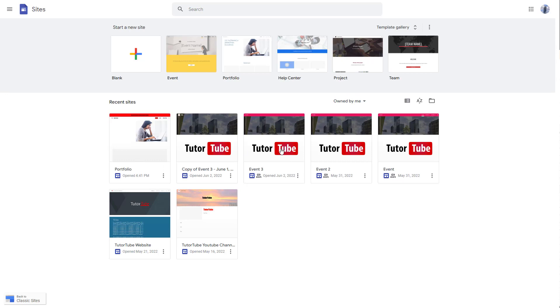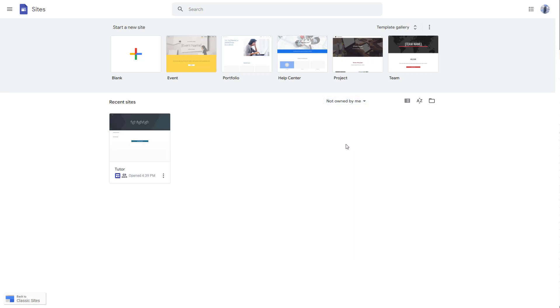If you want to select it by not owned by me, that is the sites that have been shared to you, then you can just click on this right here.